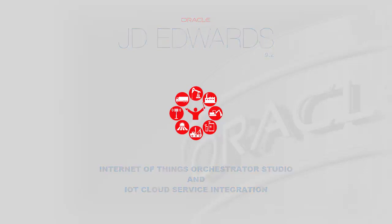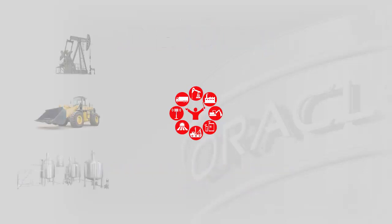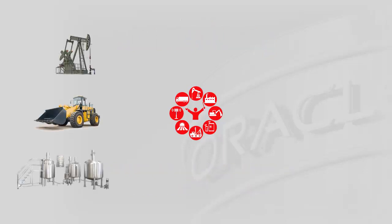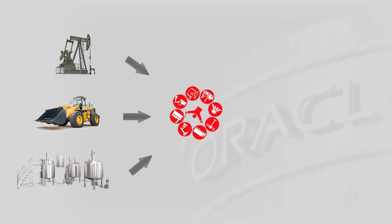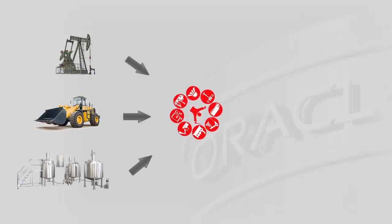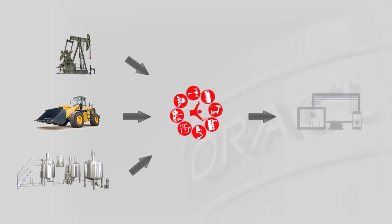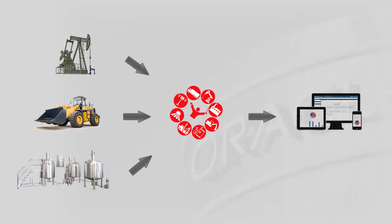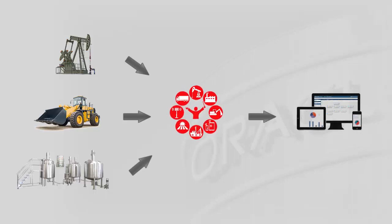Released in July of 2015, the IoT Orchestrator takes inputs from external devices, filters the data and applies rules in order to update the JDE forms through the use of the AIS server.